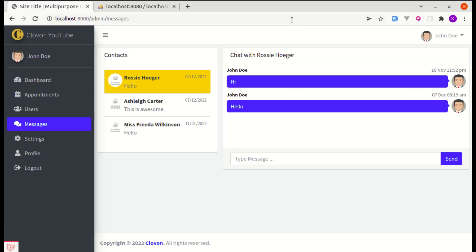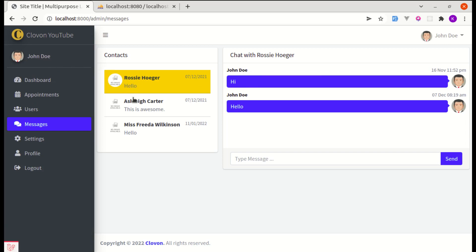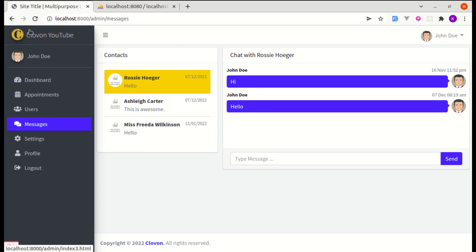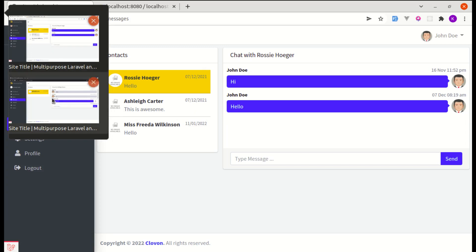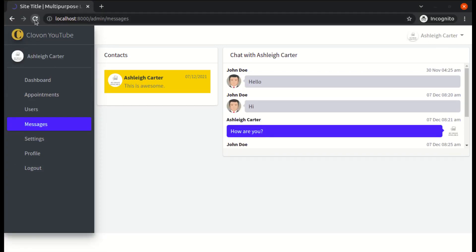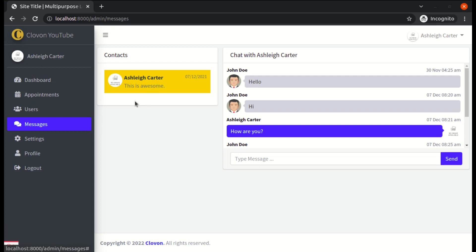Welcome back to another video. In this video, I will show you one issue that we are getting. We are currently logged in as a specific user and it is showing the list of users over here — the list of users that we are having the conversation with. Now if I log in as this specific user on another window, I have already logged in as that user, and if we go to messages, it is listing the contacts we are having the conversation with.